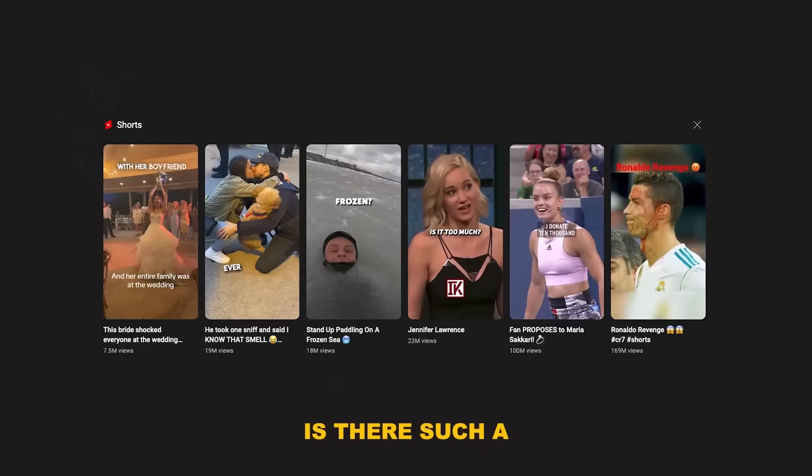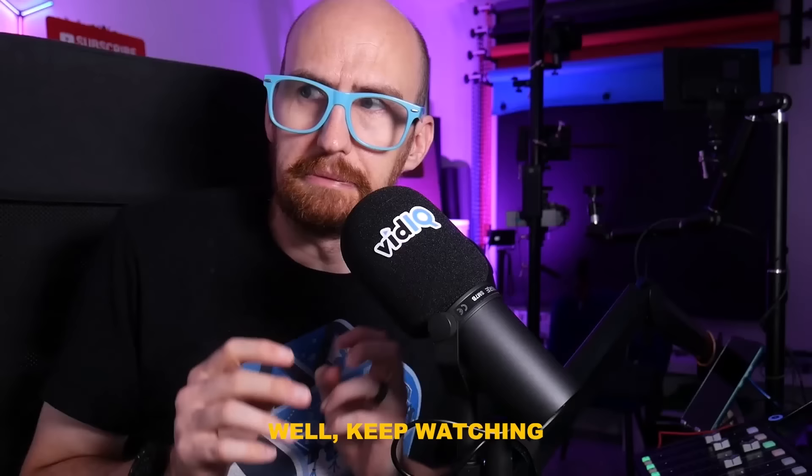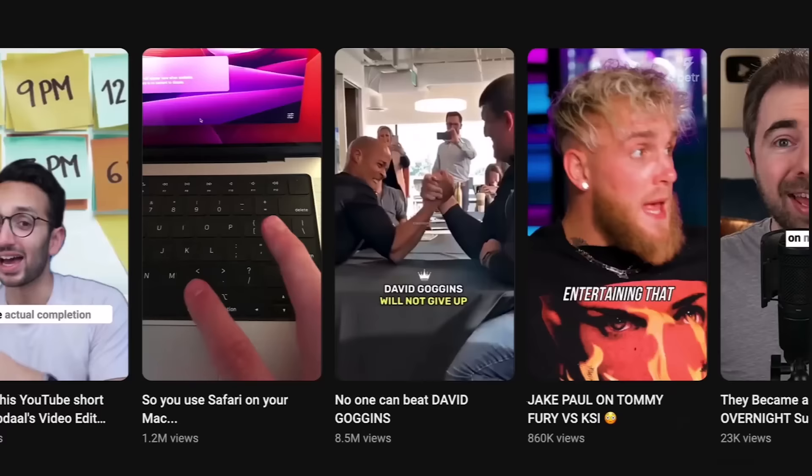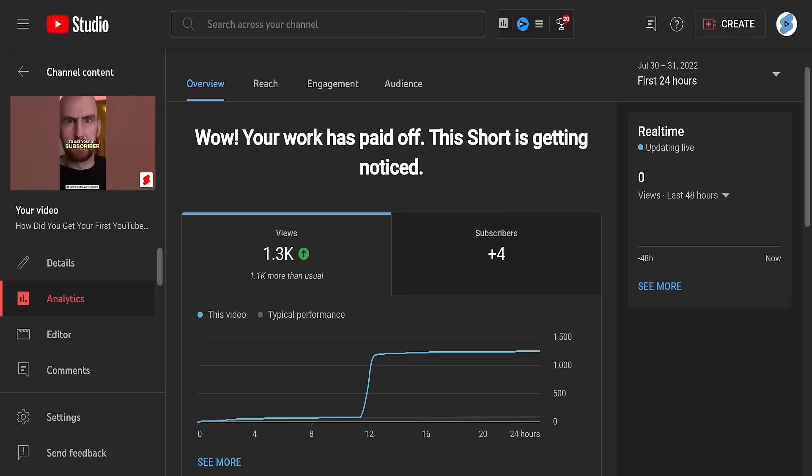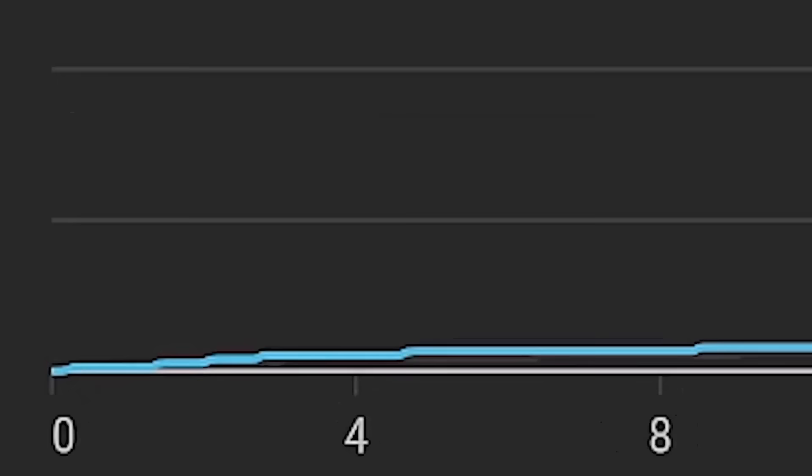Is there such a thing as YouTube shadow banning you from Shorts? Have your Shorts views ever dropped off inexplicably? If yes, try the timing strategies in this video. You're probably quite familiar with the typical YouTube Shorts graph — not much happens for a few hours, then it suddenly takes off, only to flatten out just as quickly. This is what was originally called the 'Shorts Surge.'